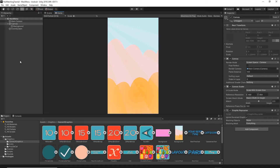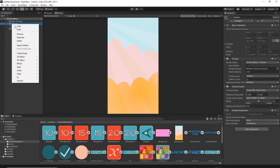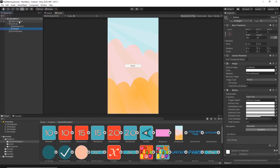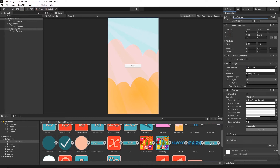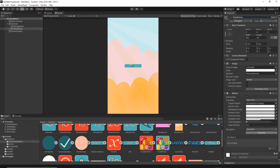Now let's add some buttons. Right-click on the canvas, select UI Button, and name this button Play Button. Go to the Game UI Graphics folder and find the play texture. Drag and drop this texture onto the source image. Change the size for this button: set the width to 300 and the height to 80.